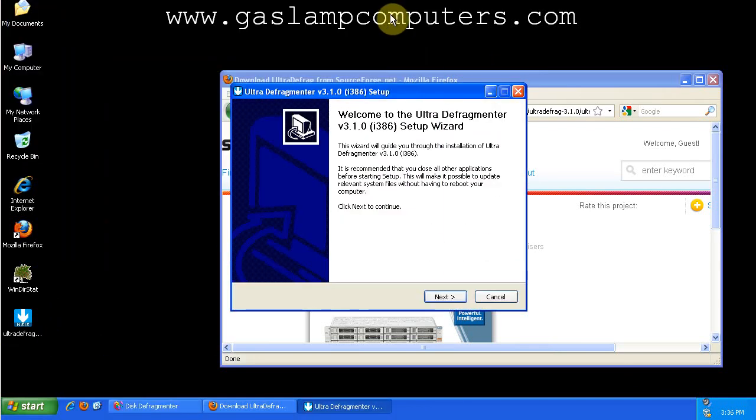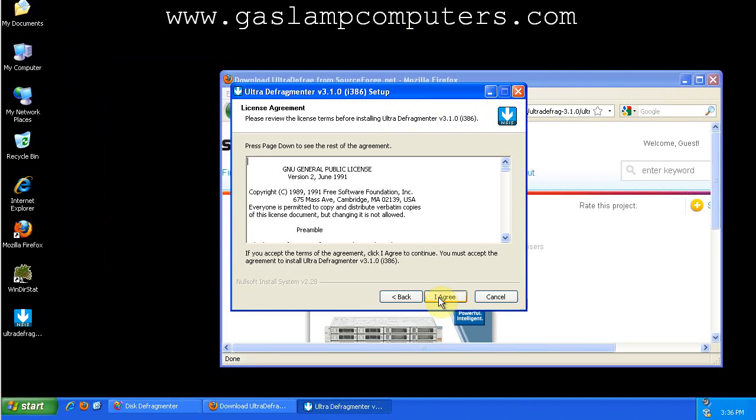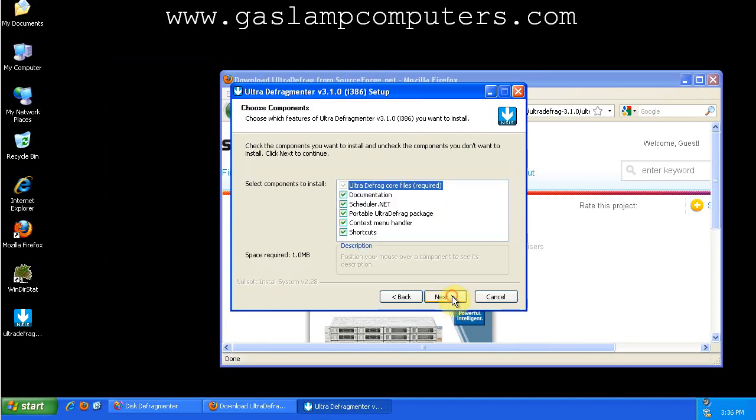Go ahead and minimize the Windows built-in defrag tool. Okay, it's licensed under the GNU GPL, which is an open source license, which is all good.